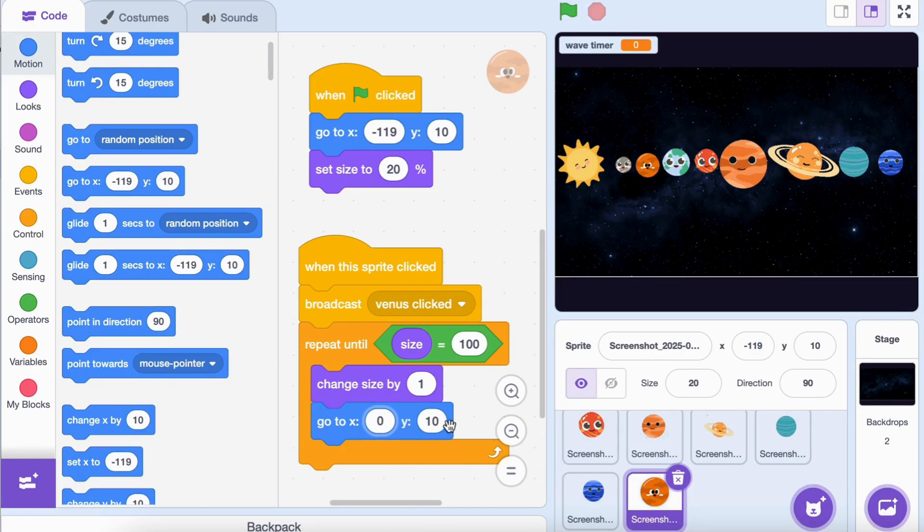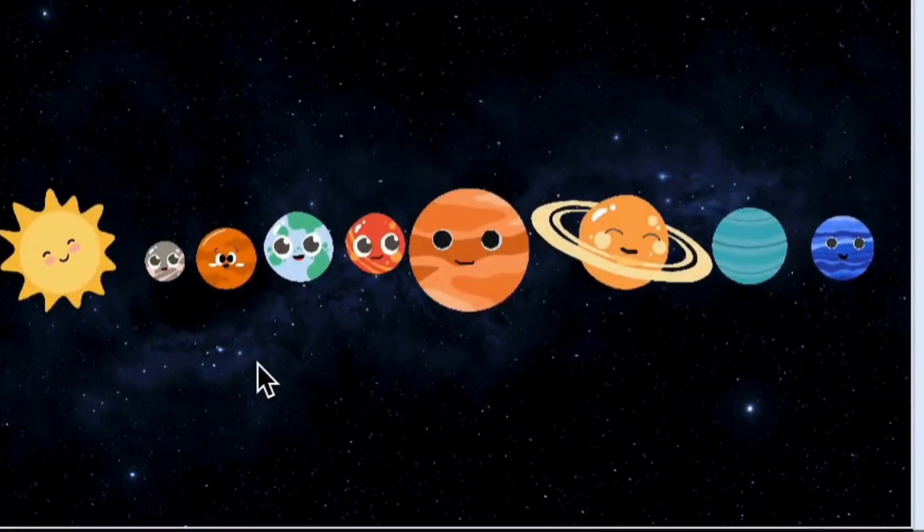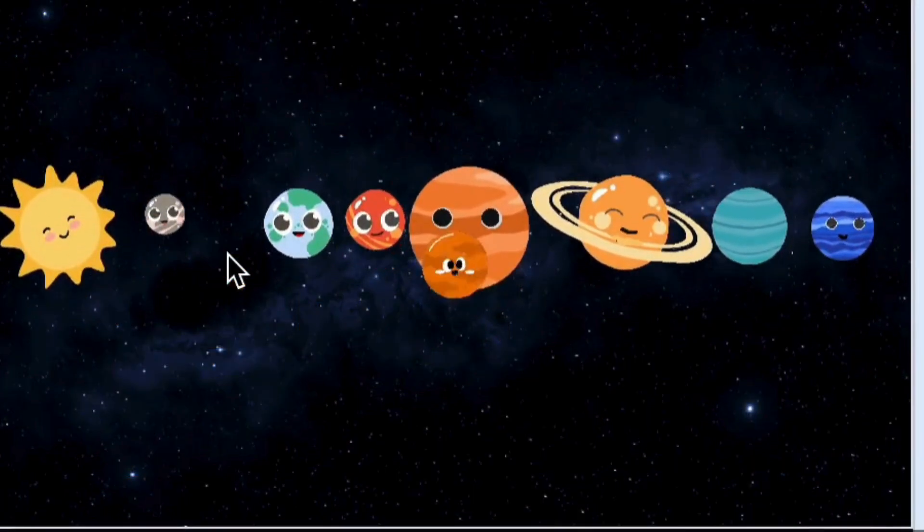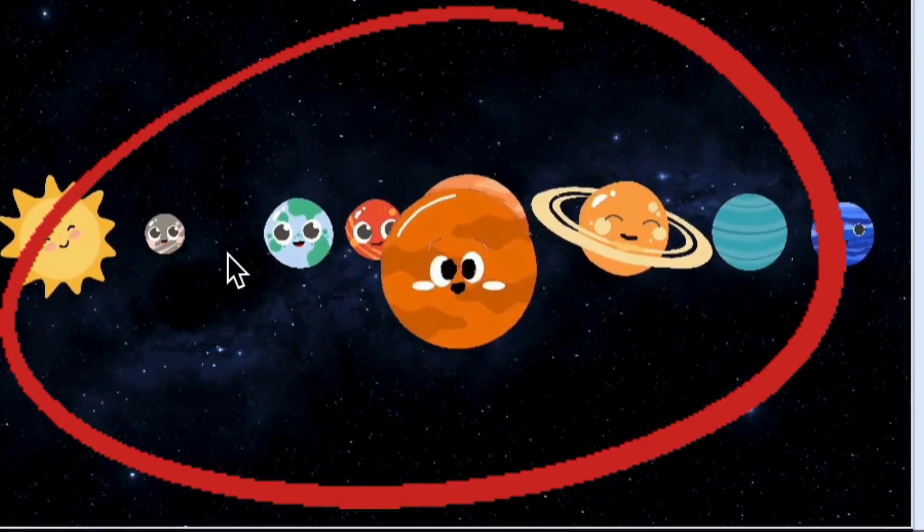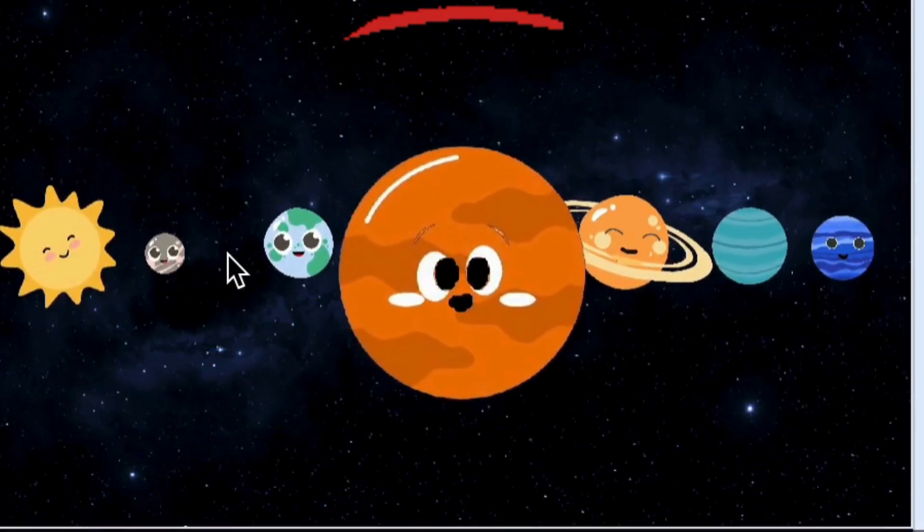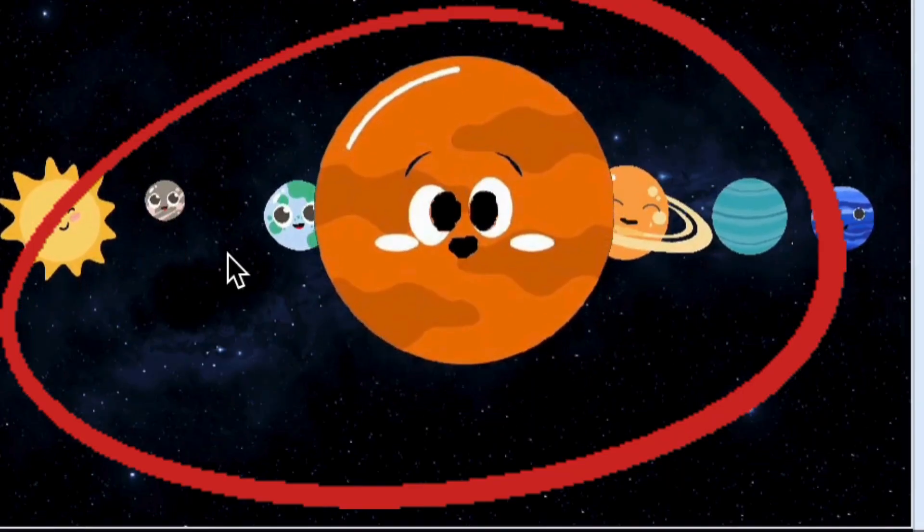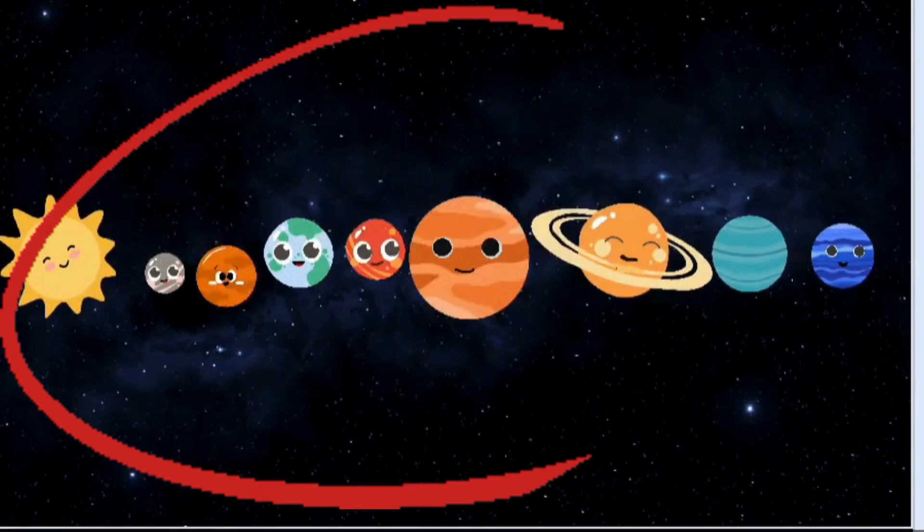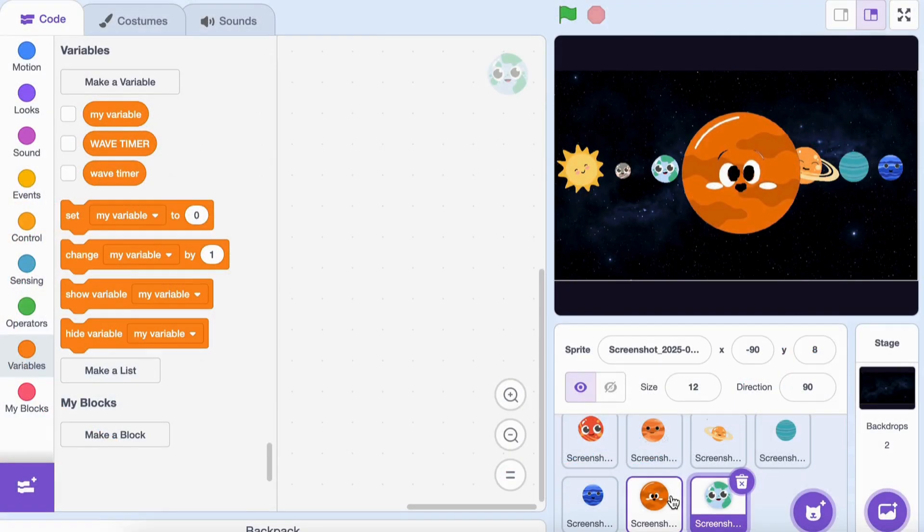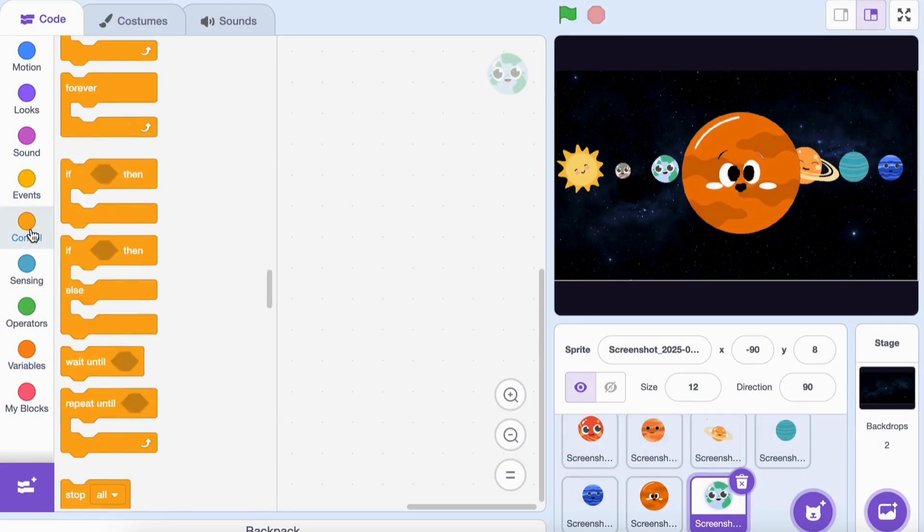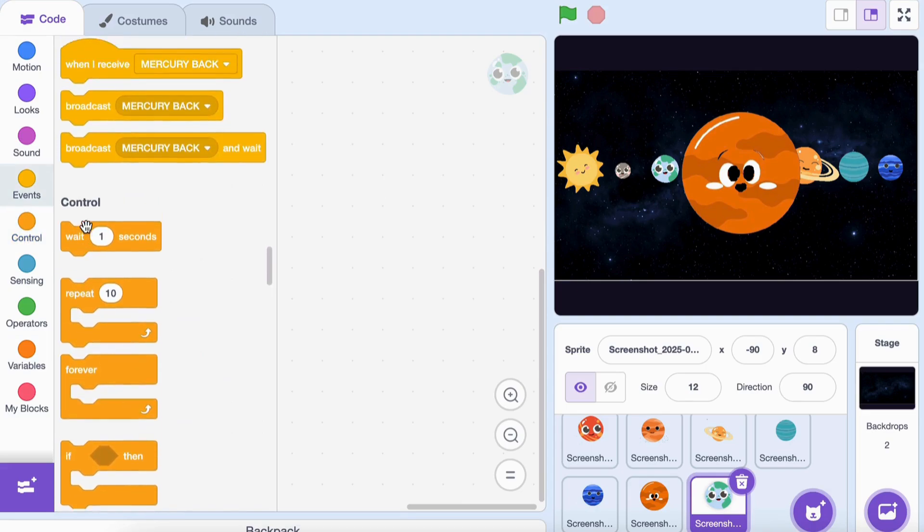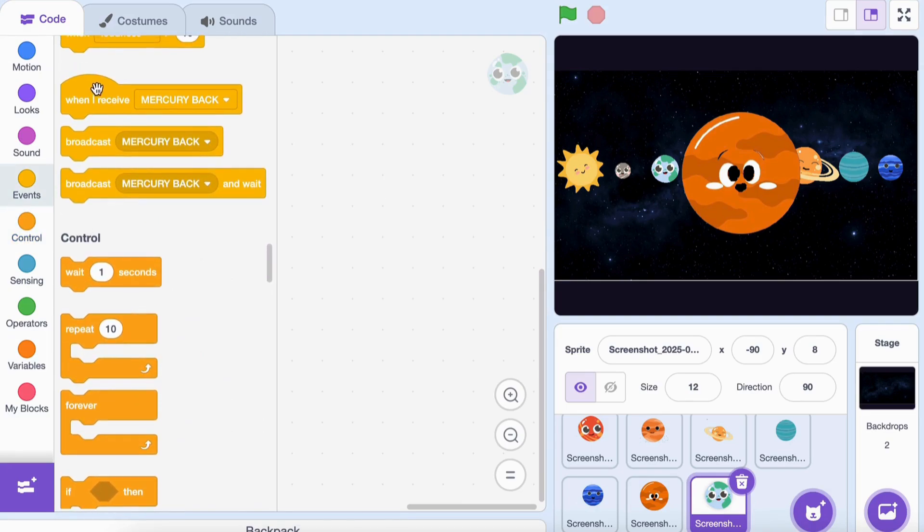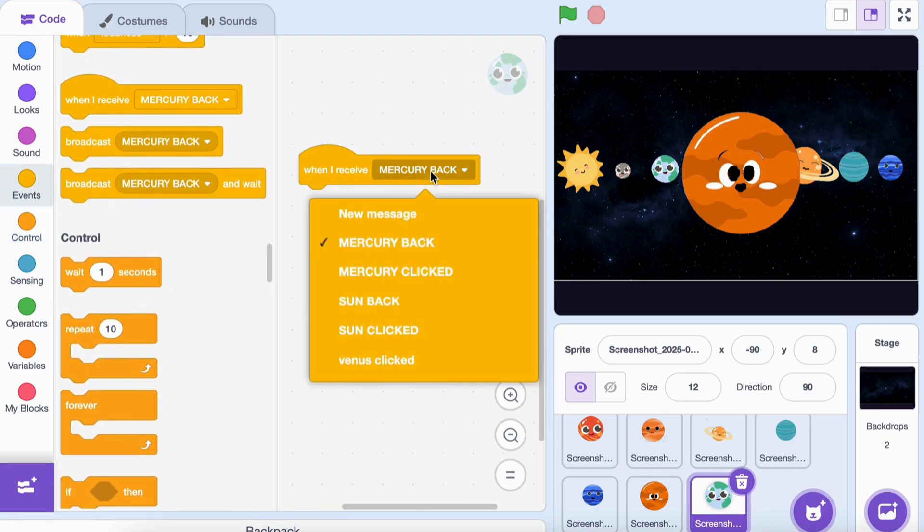After clicking a planet, we only want that planet to be visible while the others disappear. Select one of the other planets. Add these blocks: 'when I receive Venus clicked', hide. Now when Venus is clicked, all other planets disappear. Repeat this for all planets.